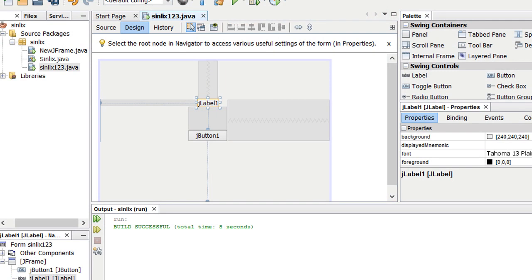You can use a variable. When you are using a variable, you can display it. You can use the JFrame form, but the interface is not available.